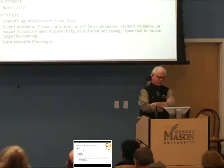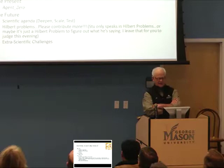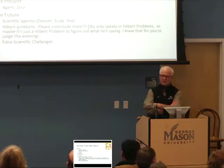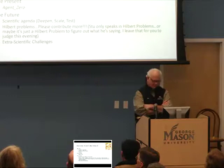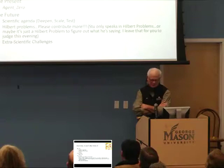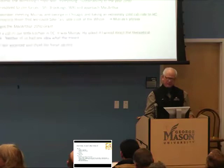Today I'll do a Josh's-eye view of the past — talk about the origins of the whole thing, talk about work I've been doing very recently, discuss the future and the scientific agenda I have in mind, and throw out some Hilbert problems that Rob and I thought it would be fun to have the conference develop new questions for the field. Stu Kaufman, our dinner speaker, speaks only in Hilbert problems — or maybe it's just a Hilbert problem to figure out what he's saying.